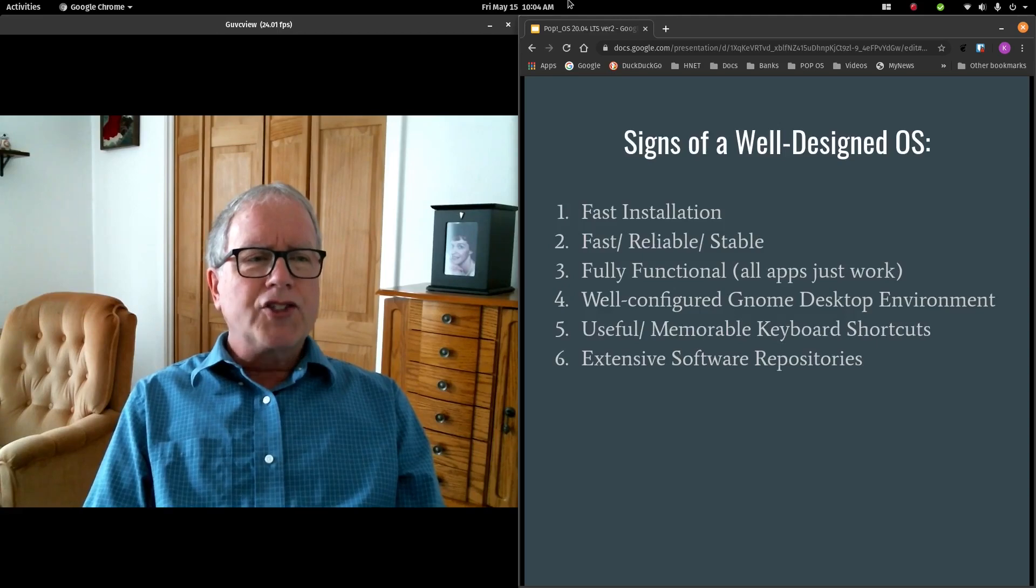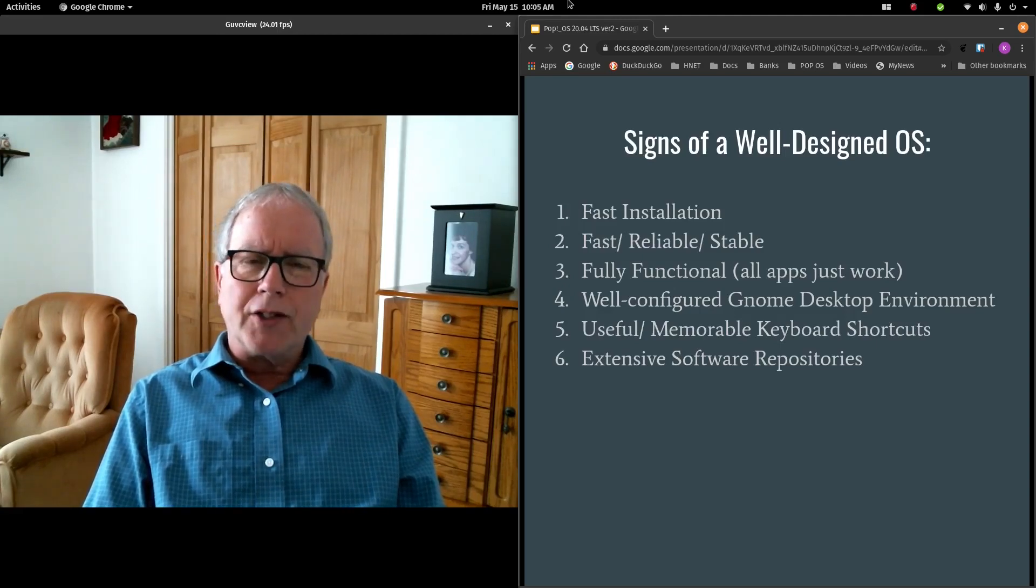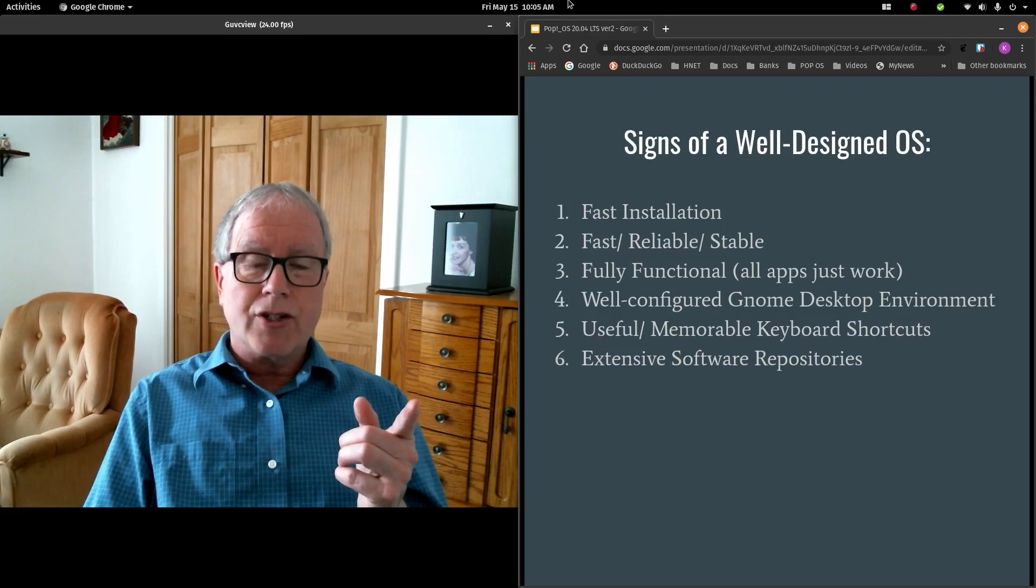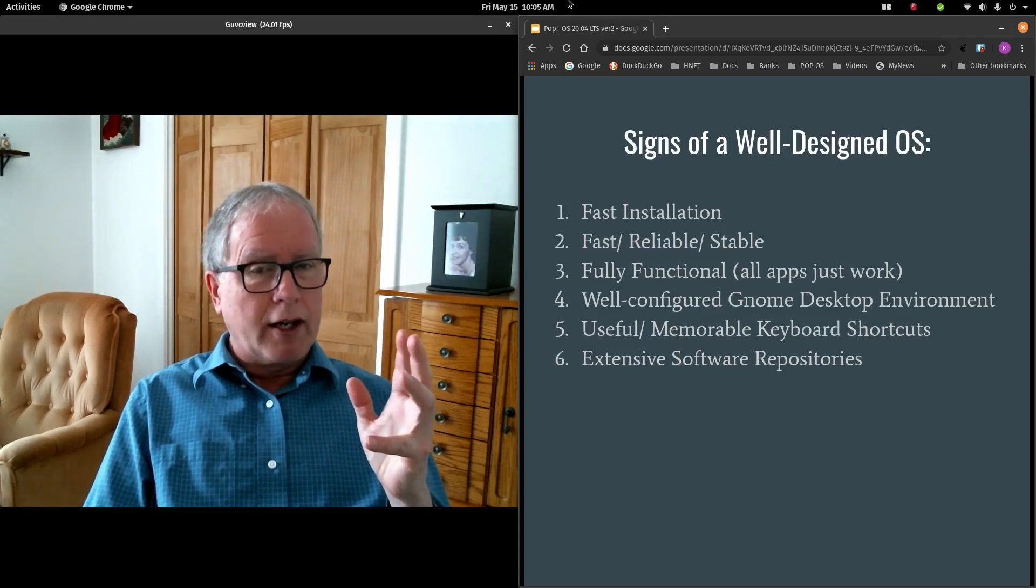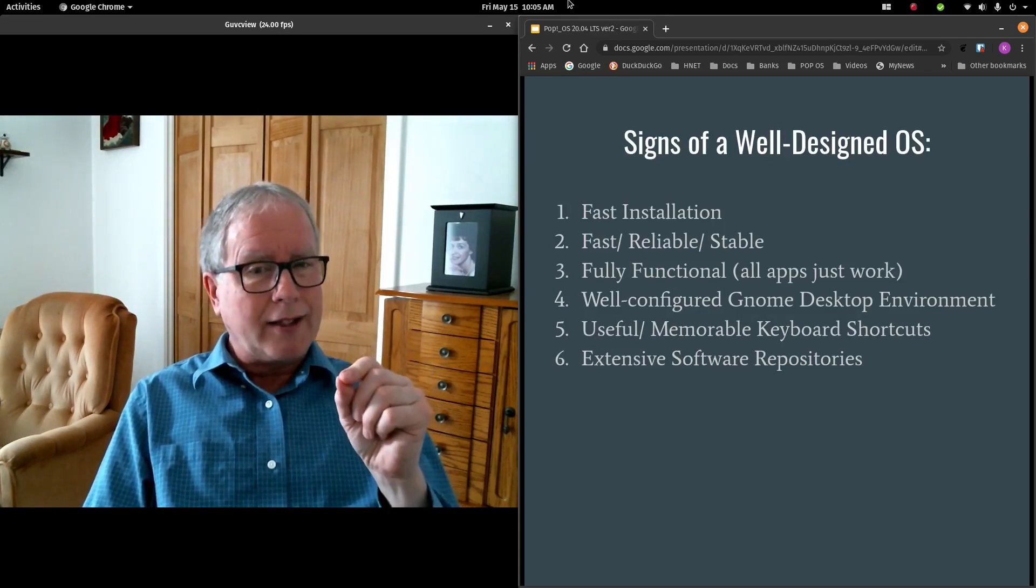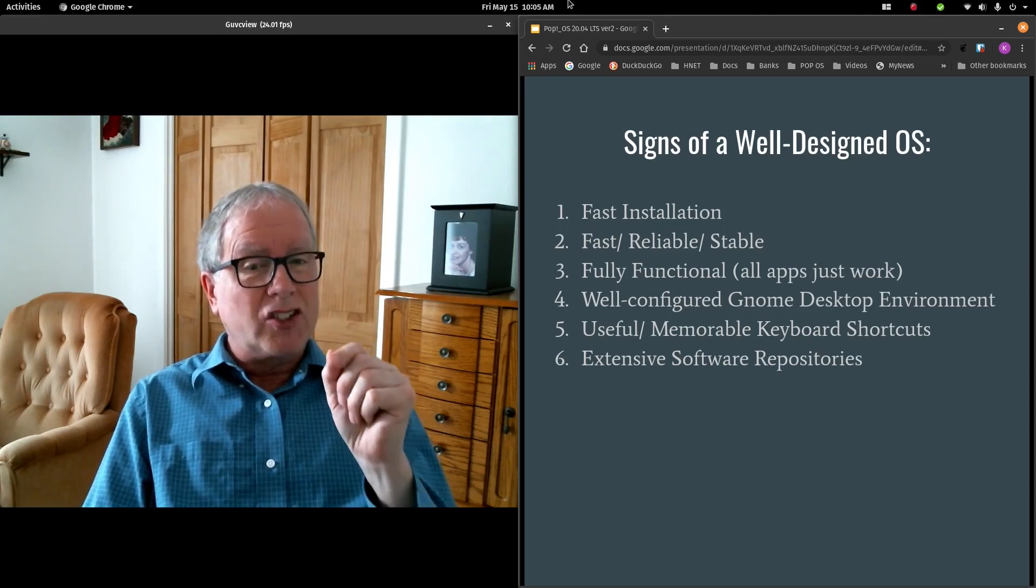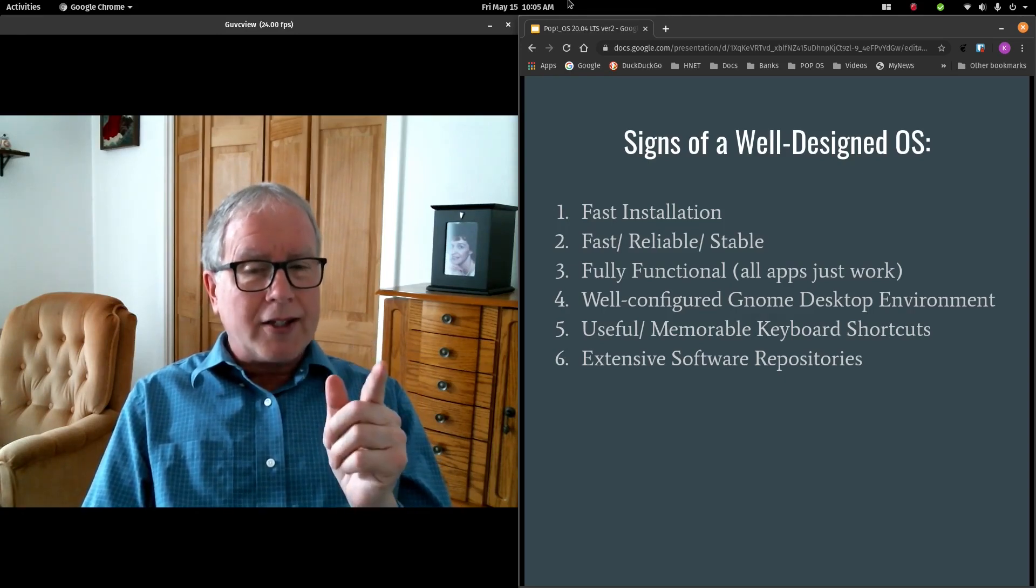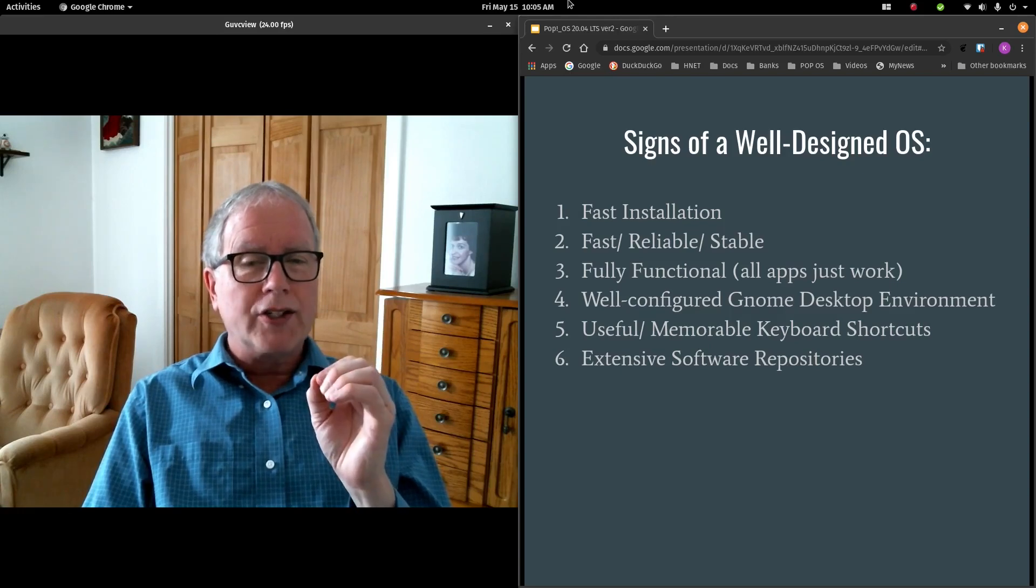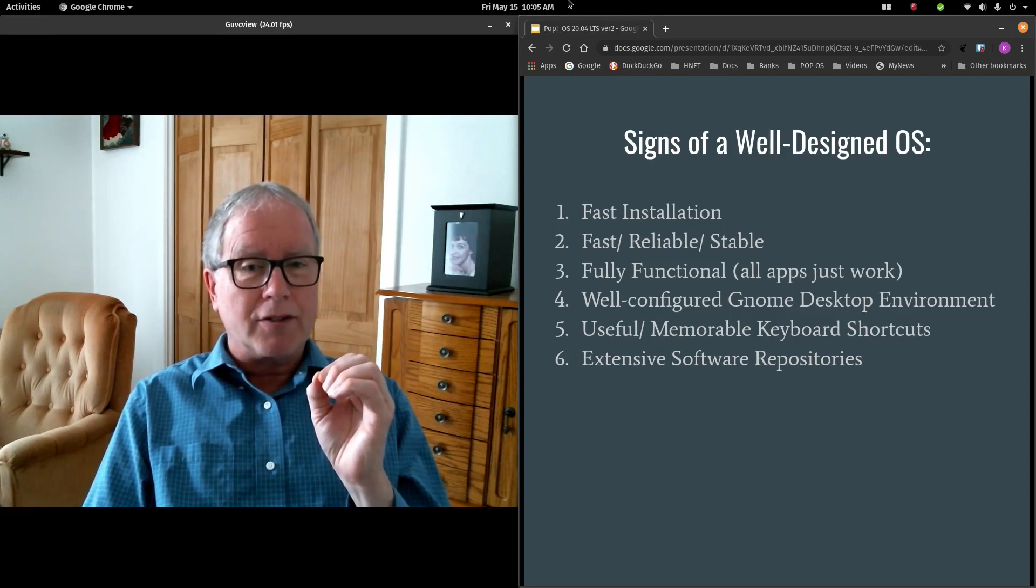Here are the signs of a well-designed operating system. Fast installation. When I install Pop!OS 20.04 and I update that installation, I'm done inside of 10 minutes. That, to me, represents a well-designed and well-configured operating system.